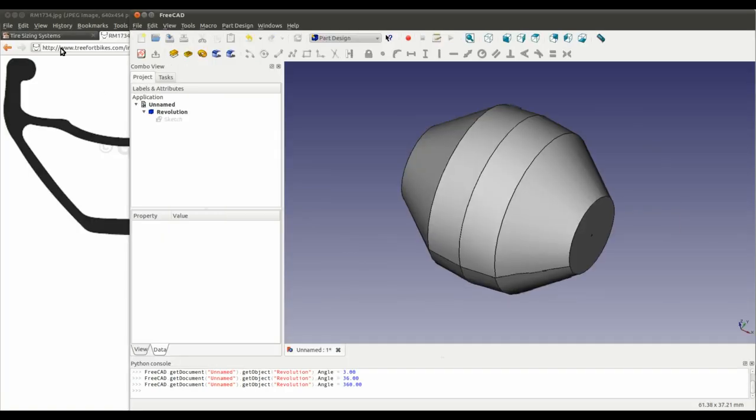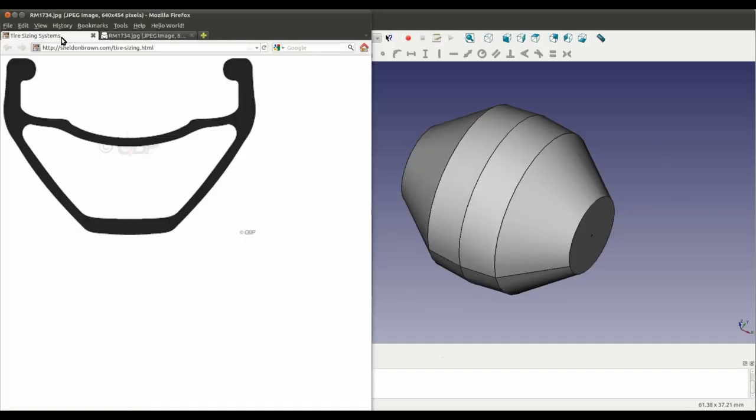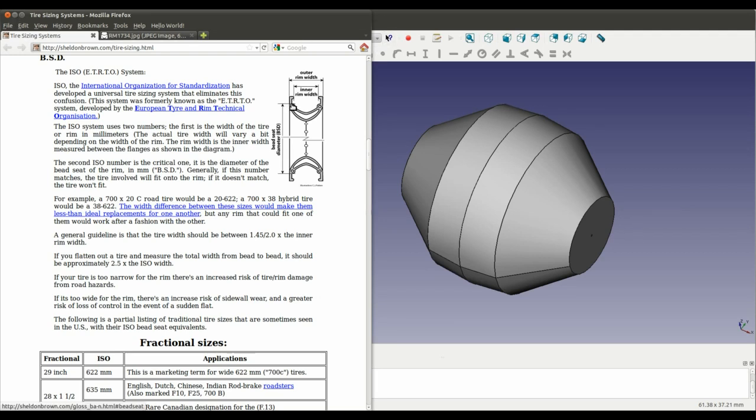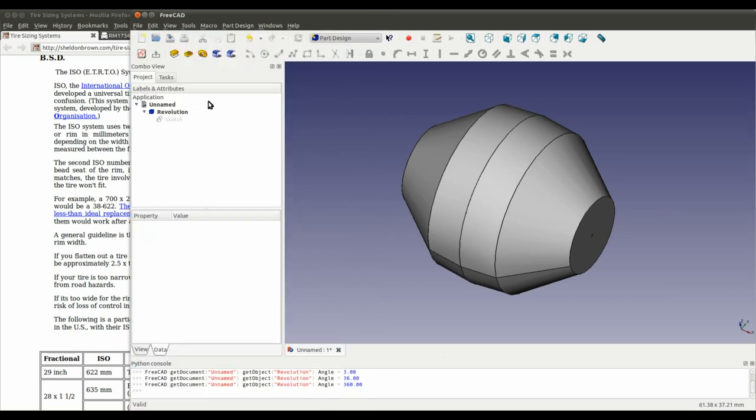This is where the second number comes in. The bead seat diameter. And, yeah, we should have, ideally, we should have put the sketch about the x-axis here. But if we know the stack of all these dimensions, we can simply calculate the desired number.